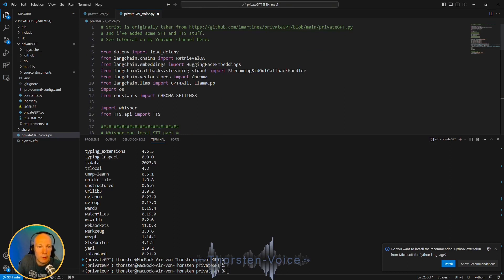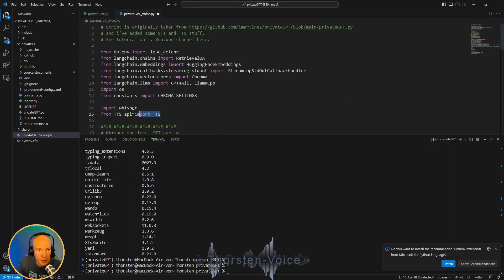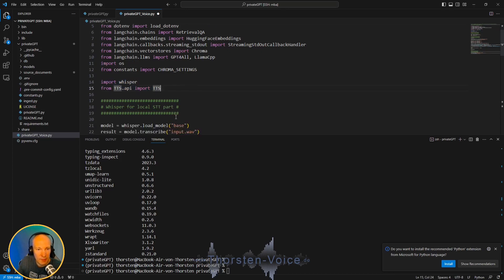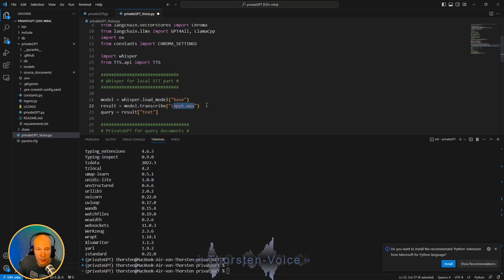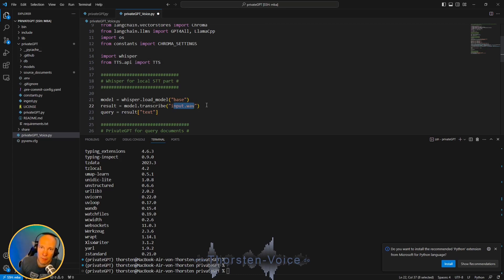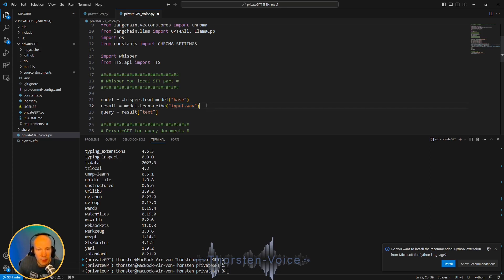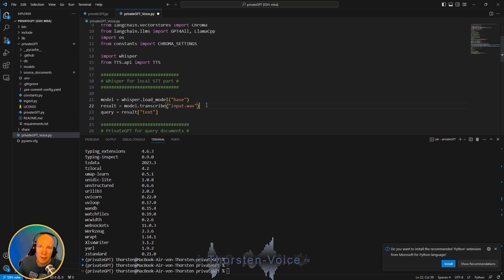So what this script does, it takes the main part from the original PrivateGPT script, imports STT and TTS packages, and will by default use an input WAV, which should be recorded previously with the query. I know this is just a quick demonstration. I know this can be improved by doing streaming and direct accessing the microphone. But in general, this video should show you that it's possible. And maybe this would be a nice skill for a voice assistant.